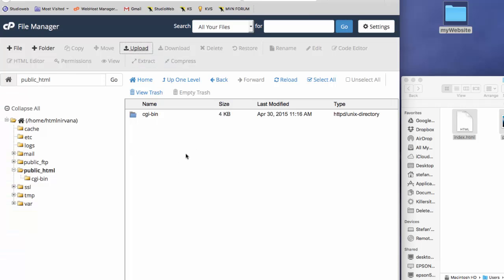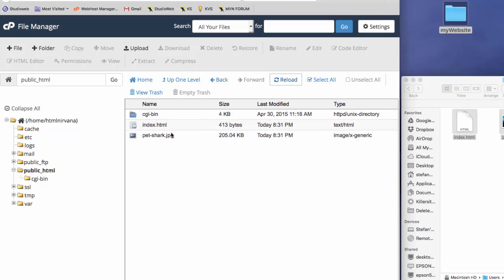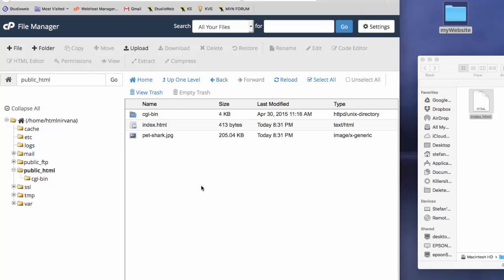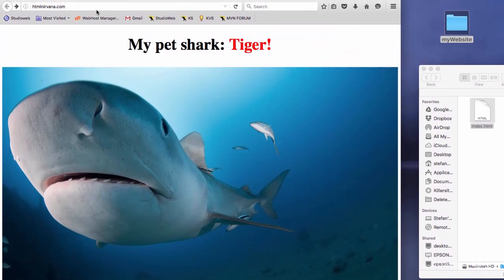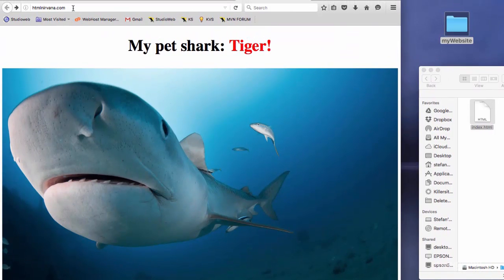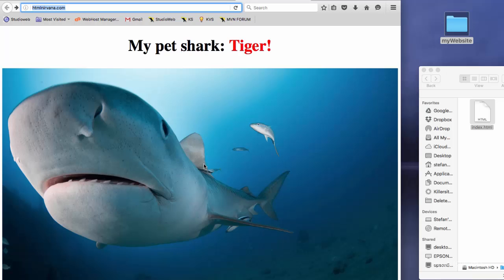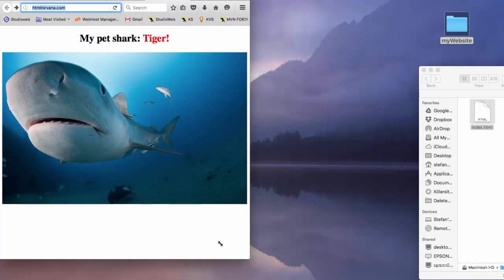Now we don't see the files, but if we reload, here they are, index.html, petshark.jpg. So now that we've uploaded our files, we go back to our web page. Refreshed. And here it is. HTML Nirvana now has our website live on the web.